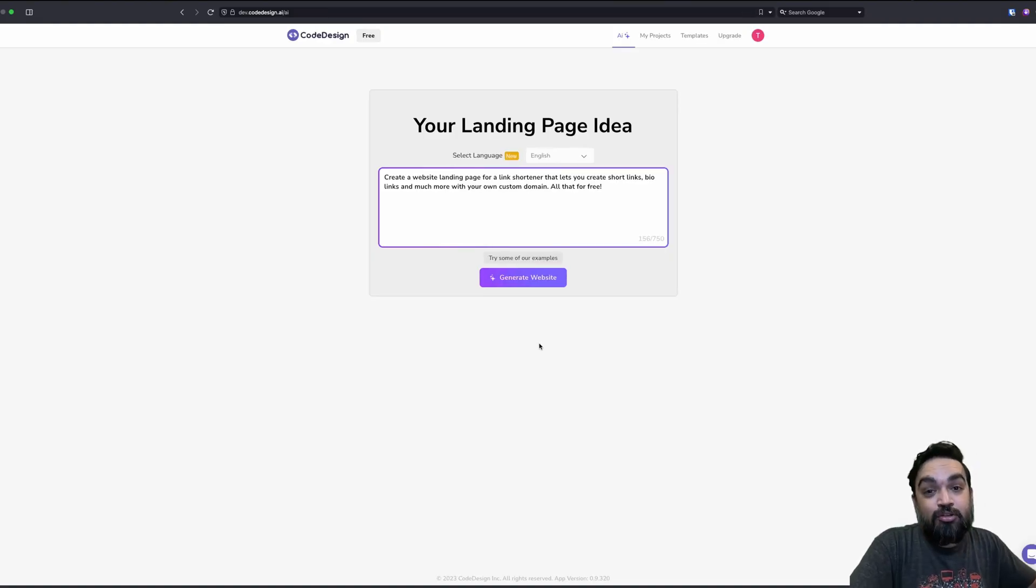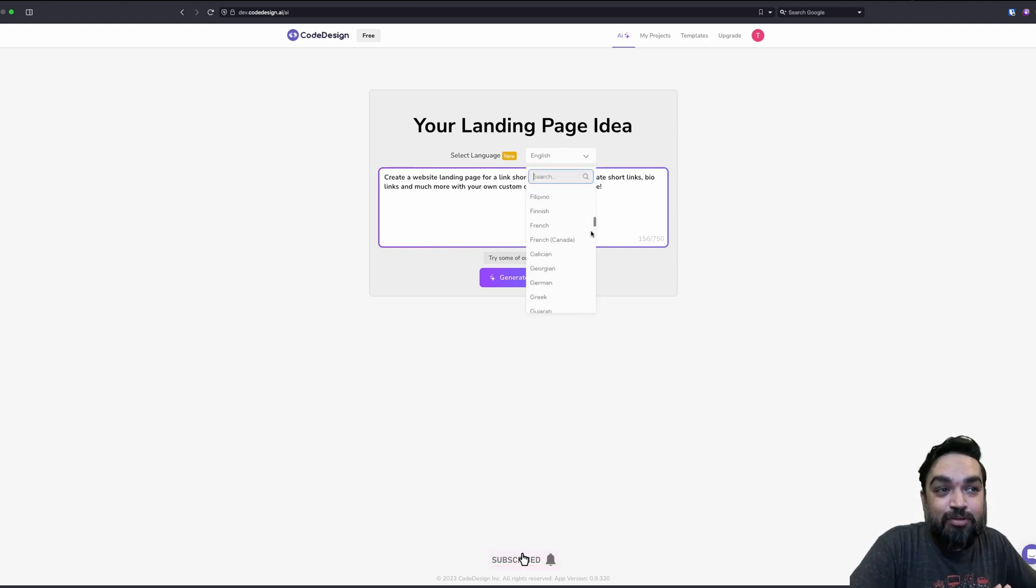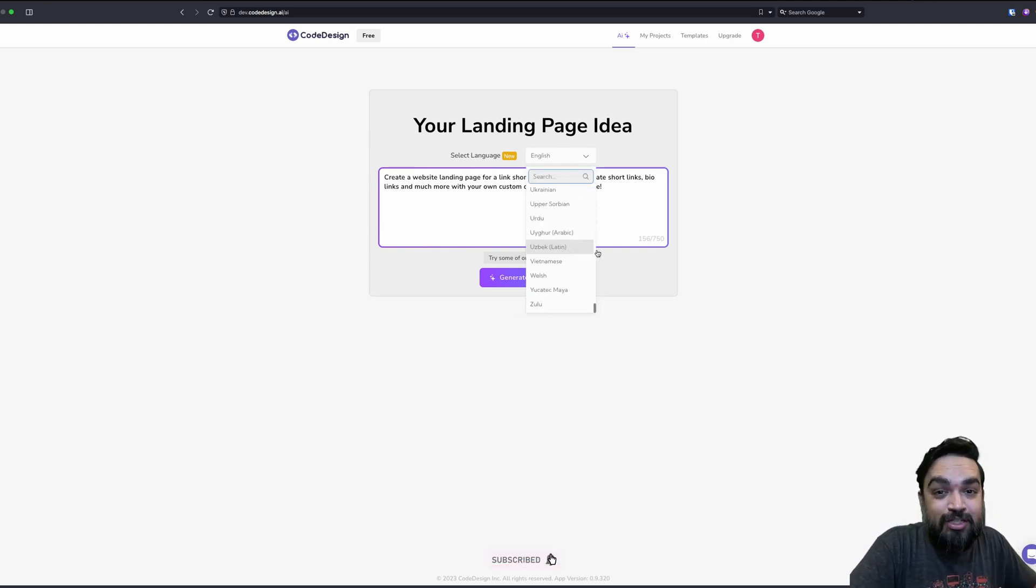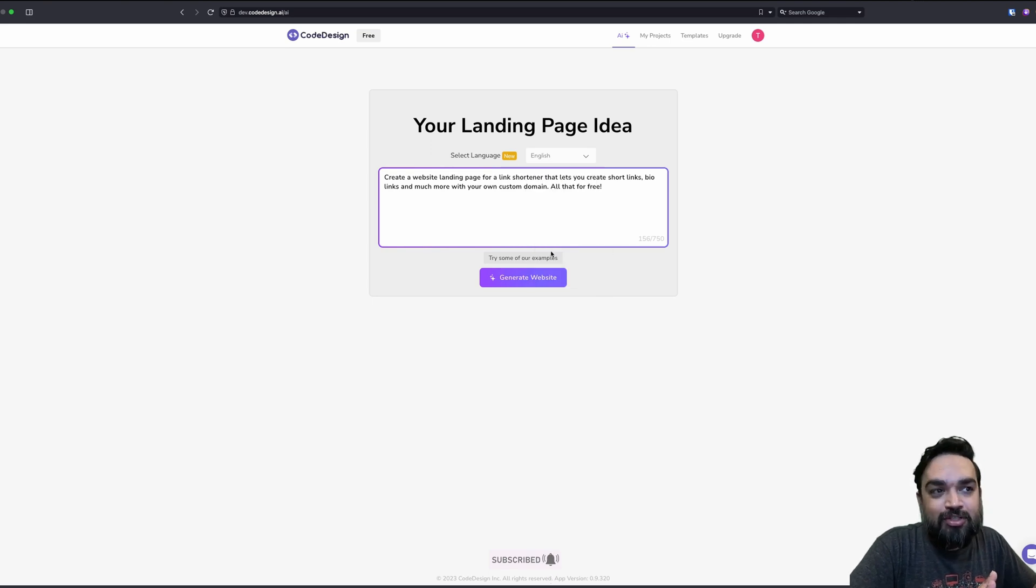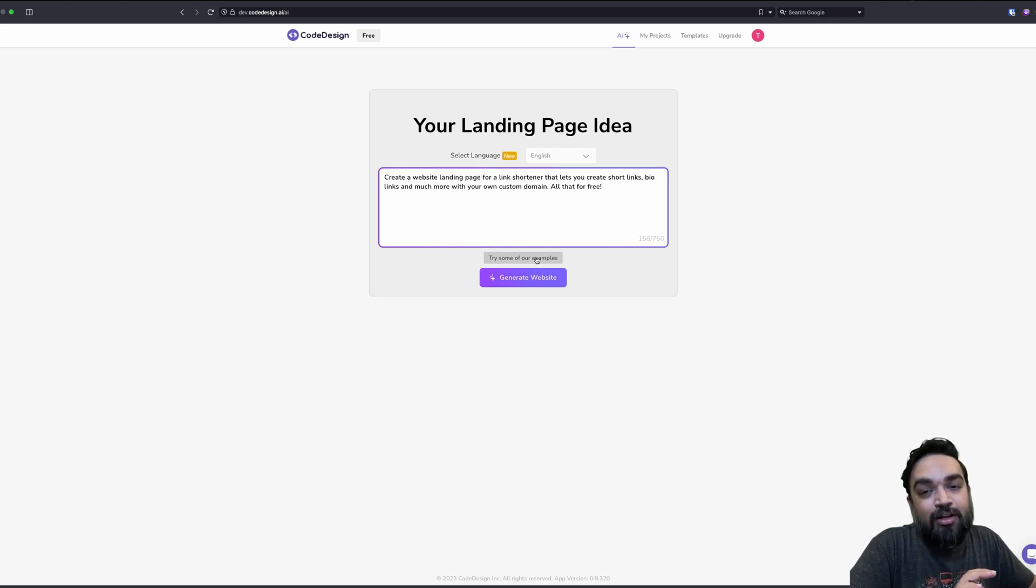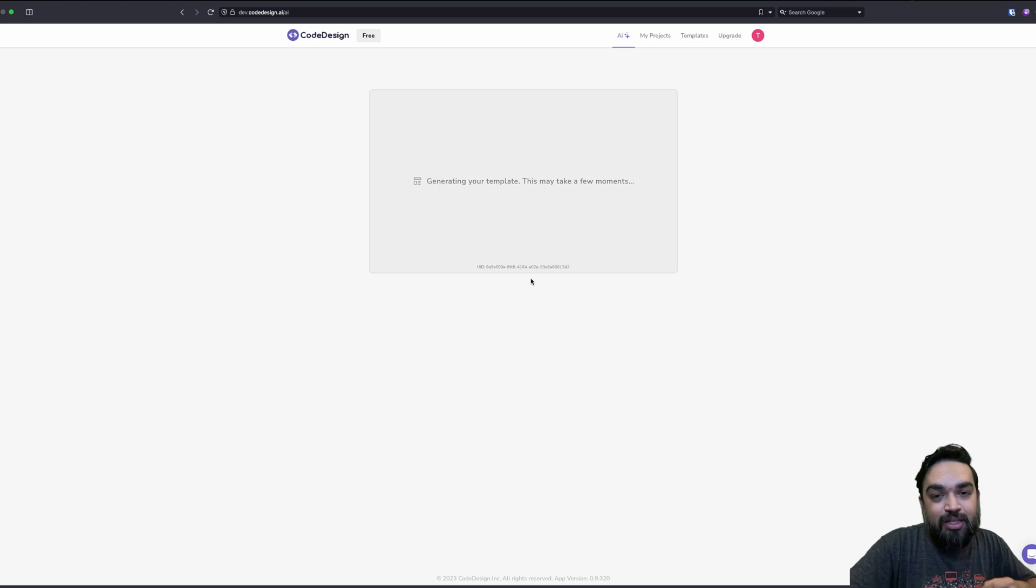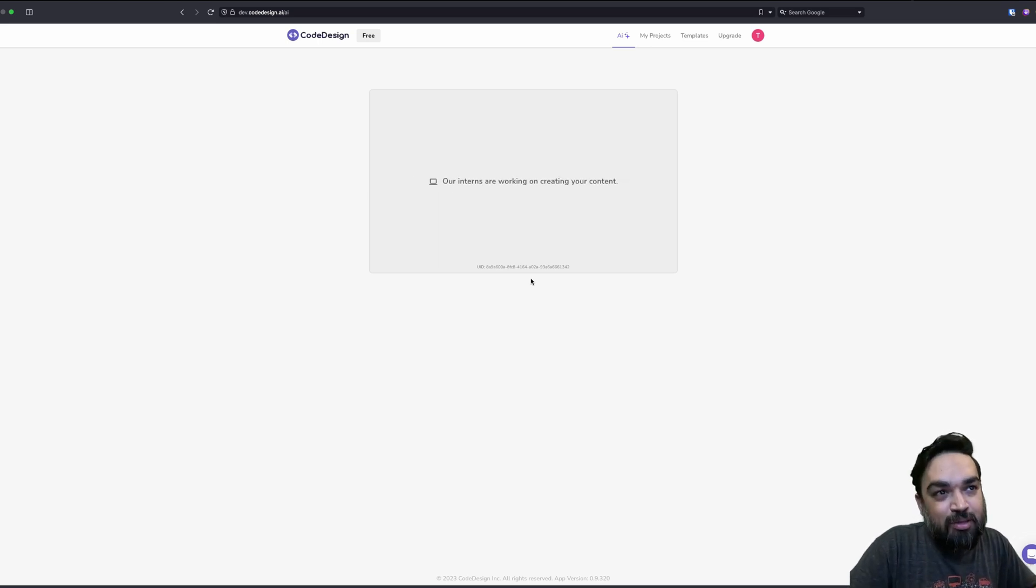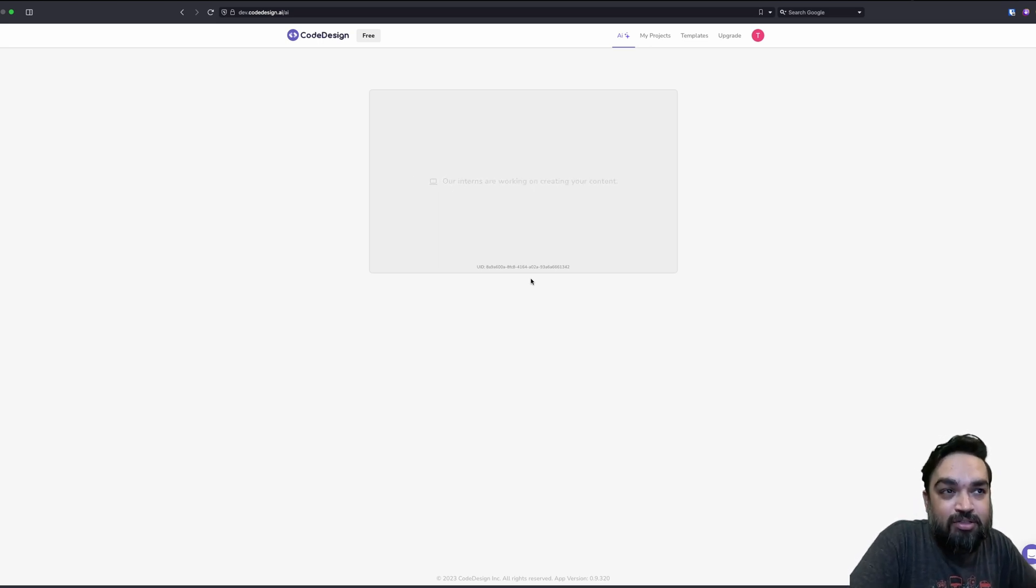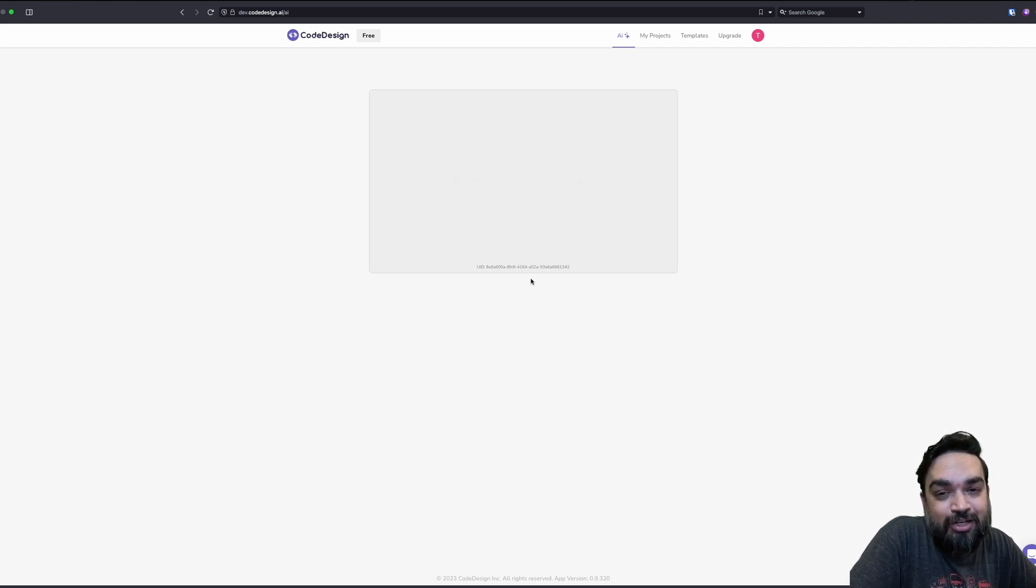Once you are logged in, you should come back to the same page and you should see that there is an option for selecting a language. You can generate websites in all these languages. I am going to stick to English for the sake of this demo. They also have some other examples of prompts that you will try, but we will get to that later. Now I will click on generate website and let's see what happens. The progress is shown using some prompts of how you can leverage this tool which you can see. Let's see what it generates.